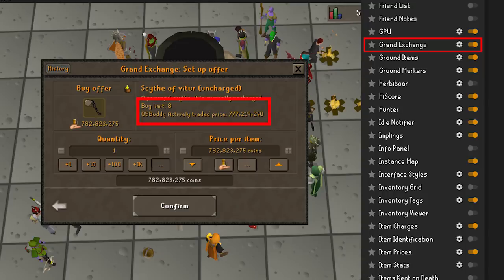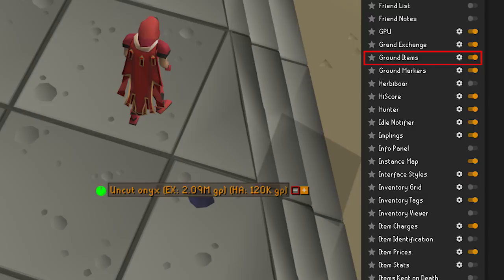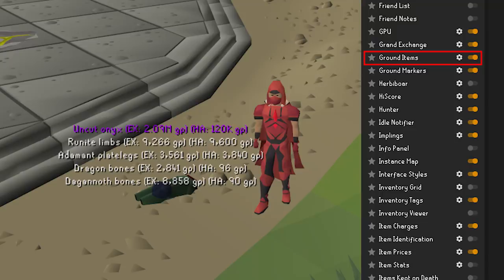Ground Items — with this plugin, ground items will be displayed as an overlay. You can toggle many options: show the item name, its GE price, and its high alchemy value. You can add items to a hidden items list by holding alt and clicking the minus sign, or add items to a highlighted list. You can even change the colors of items with a certain value, so when you see a line of pink text you can get super excited before you even know what you got.